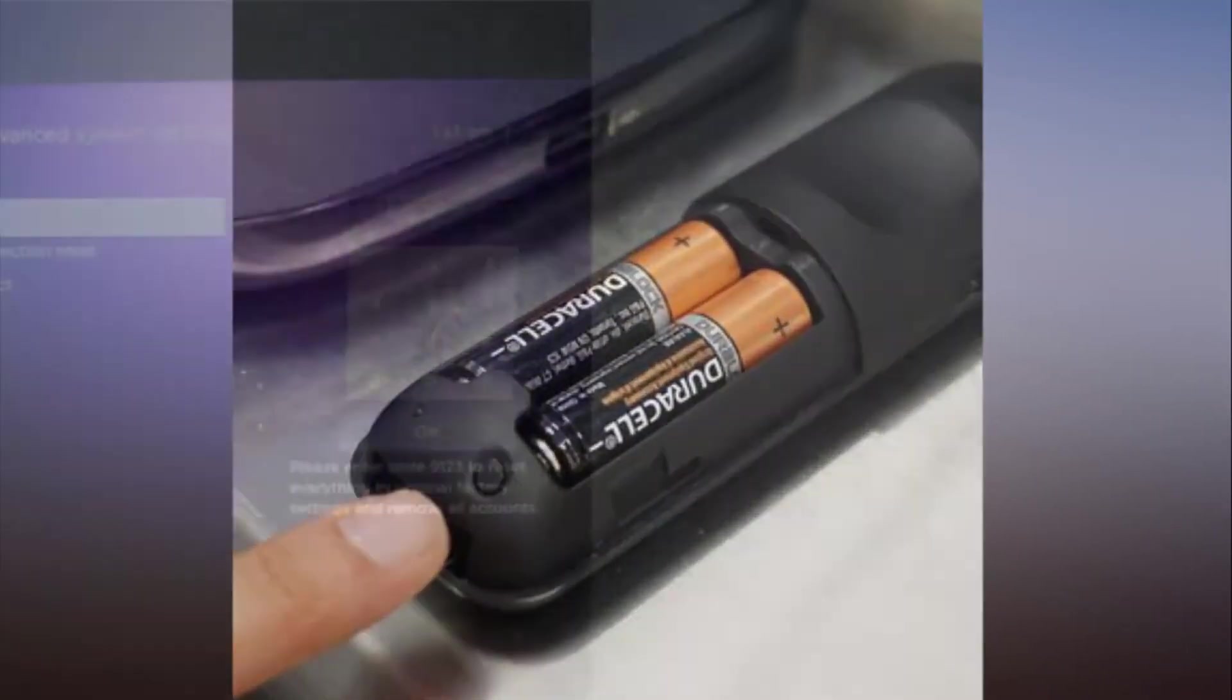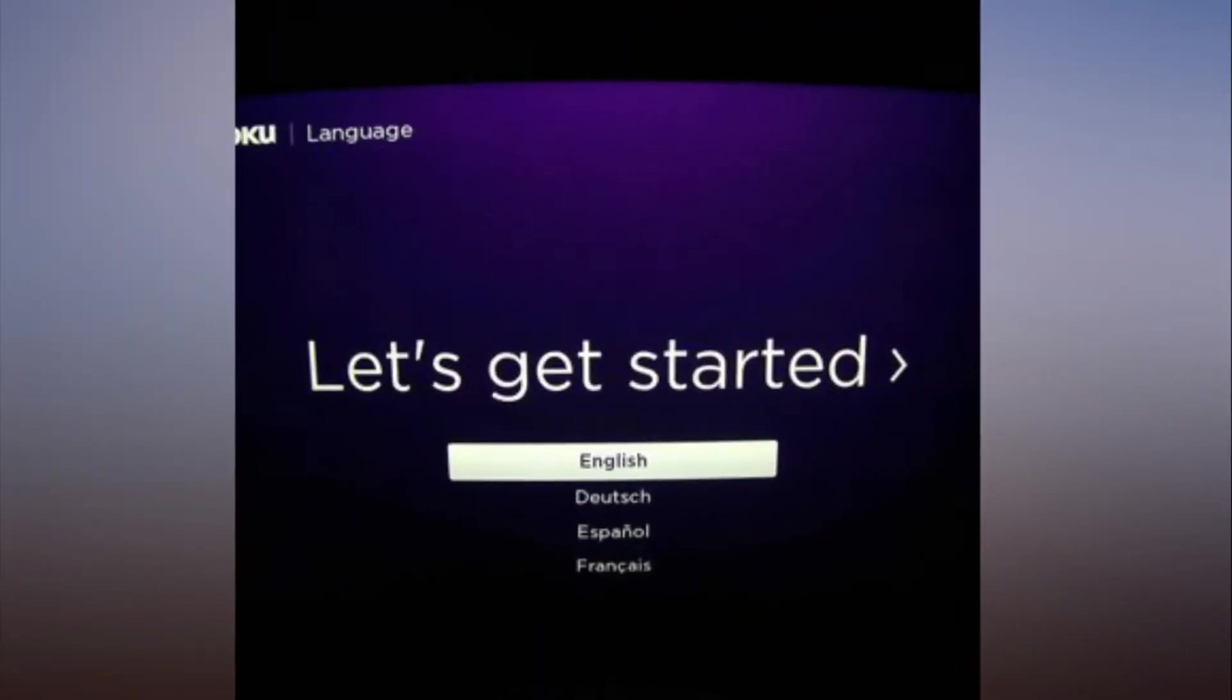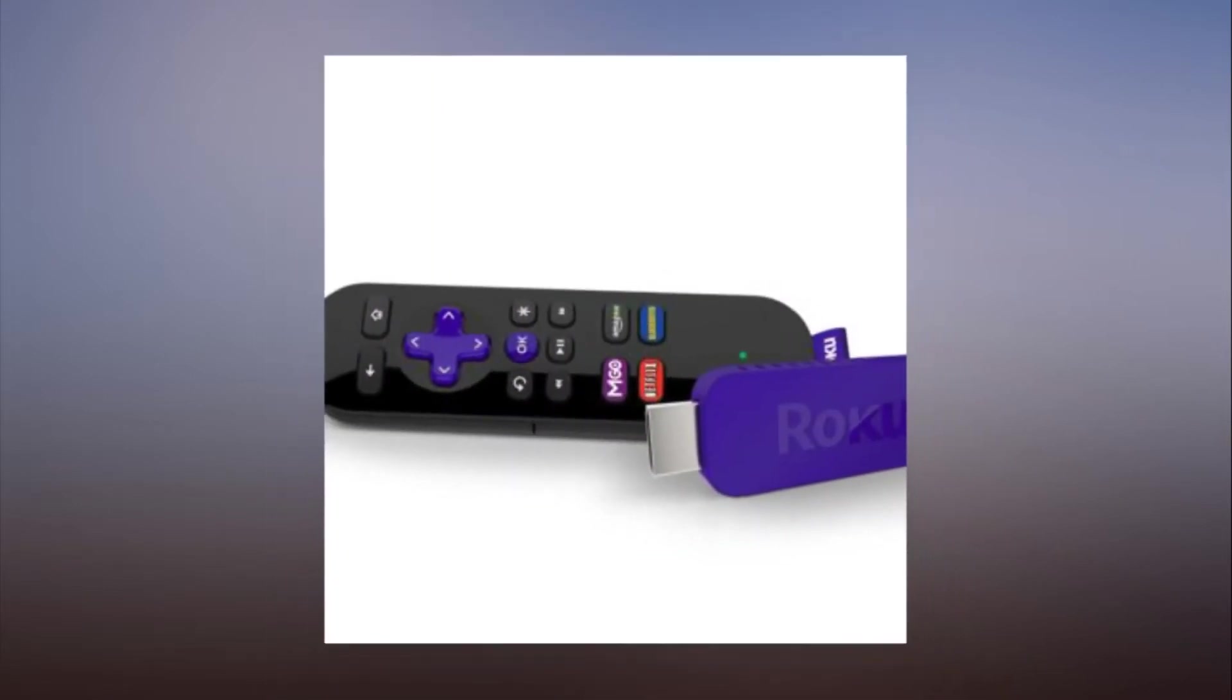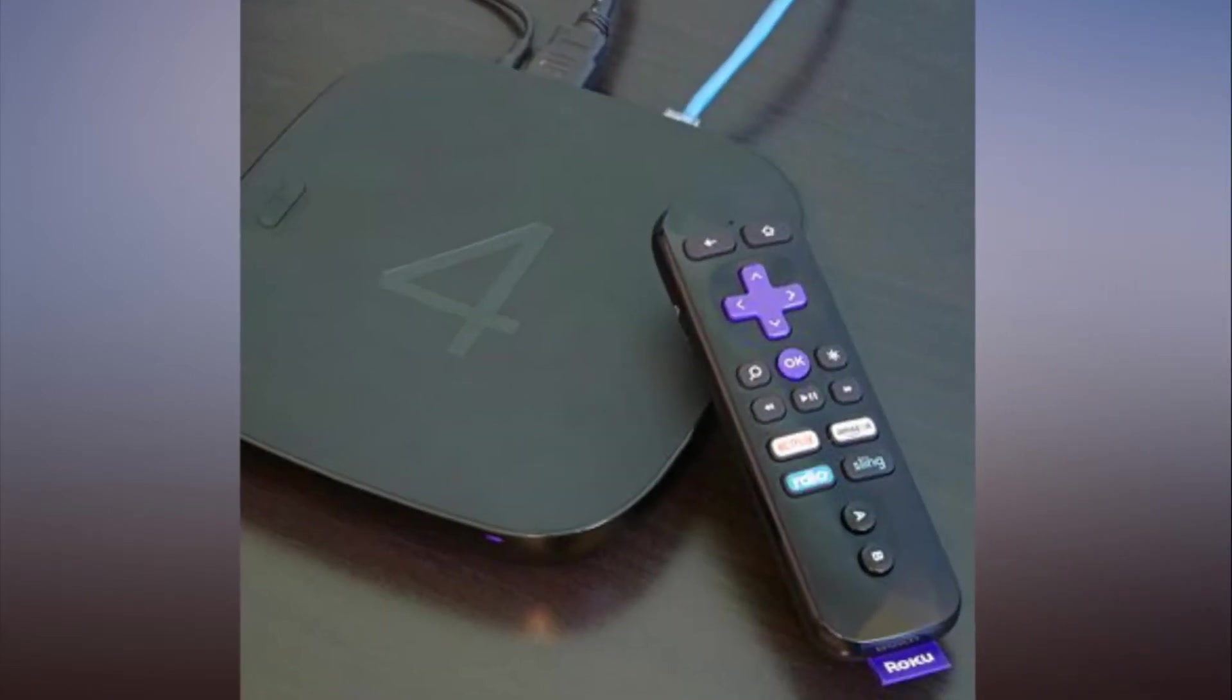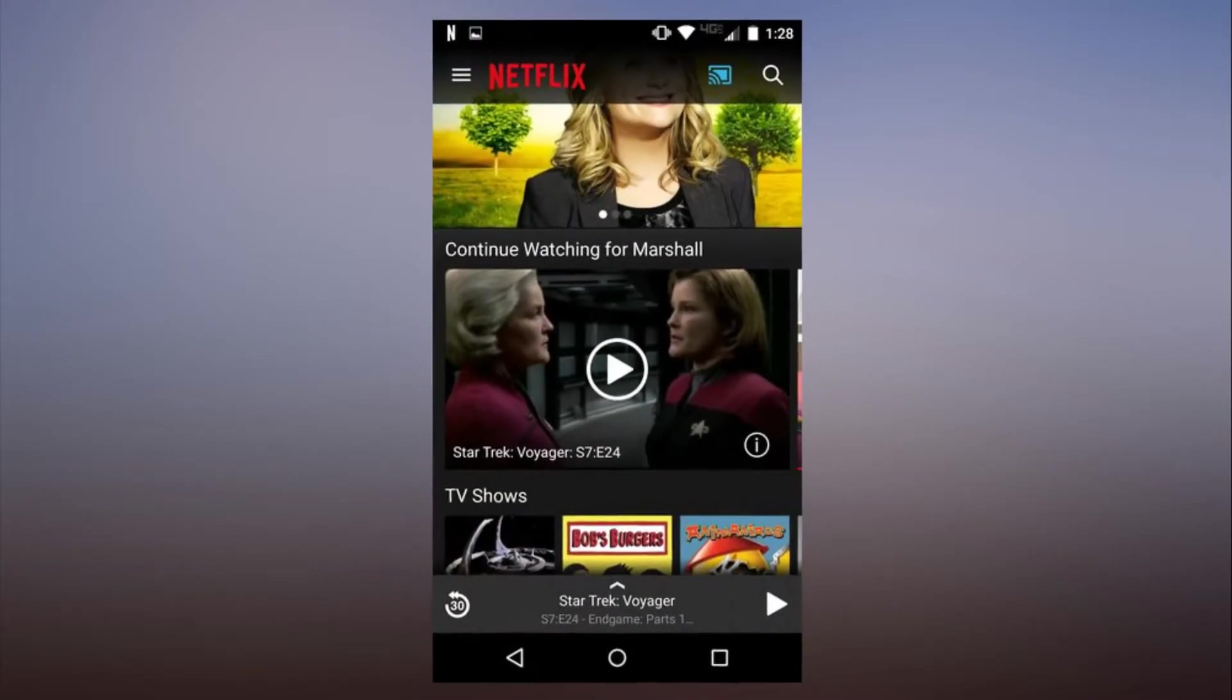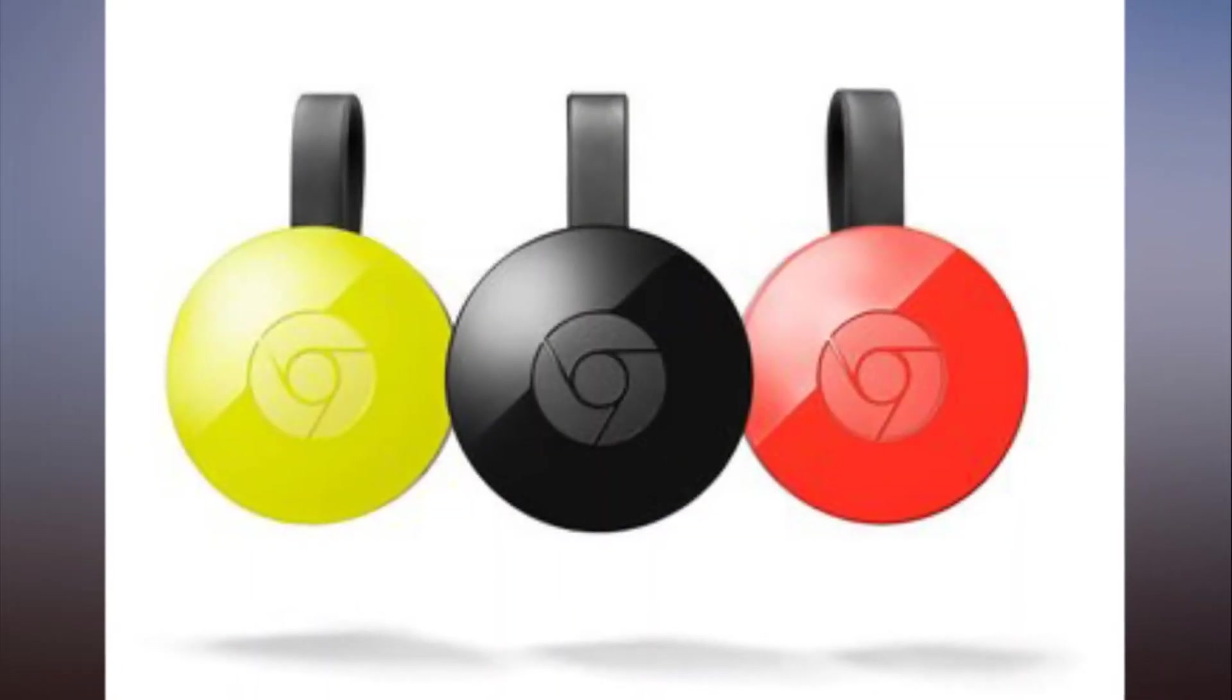It could prove useful if the TV suddenly frees up. Step one: Open the app on your phone or tablet. Step two: Press the cast button—it's the button that looks like a TV screen in the upper right corner.